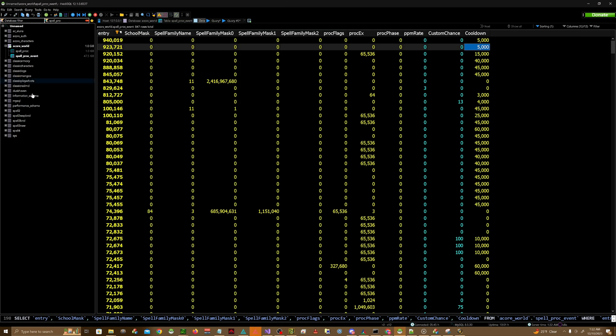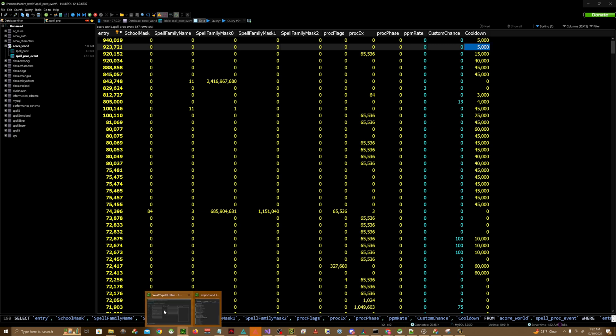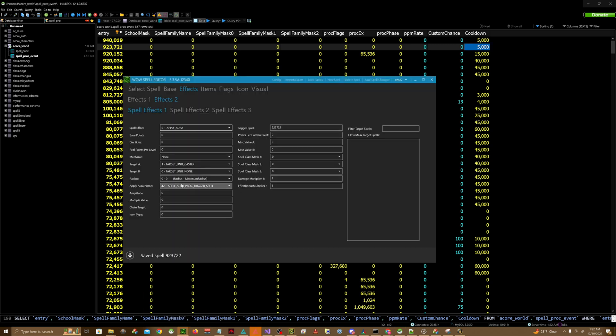One final note on this Spell Proc Event table: the spell that you put in here needs to be a trigger spell, so it needs to be either a periodic trigger spell or a proc trigger spell or something like that.